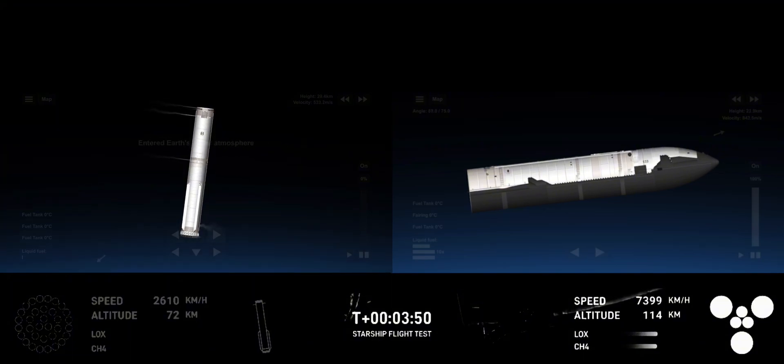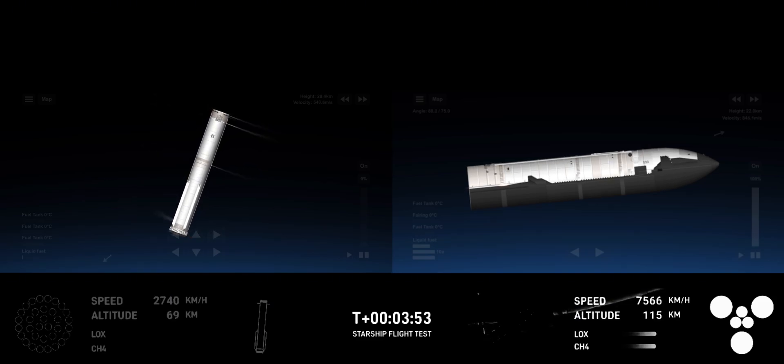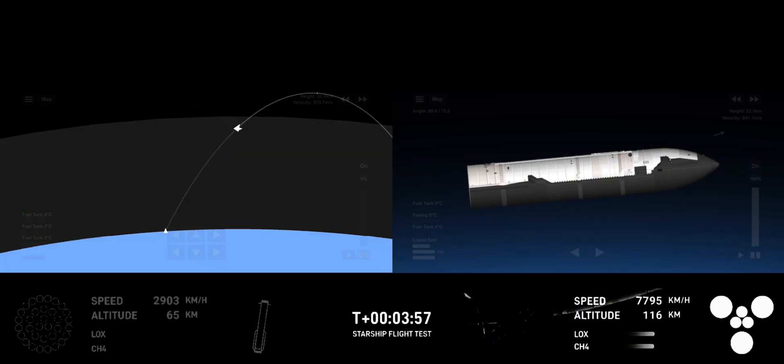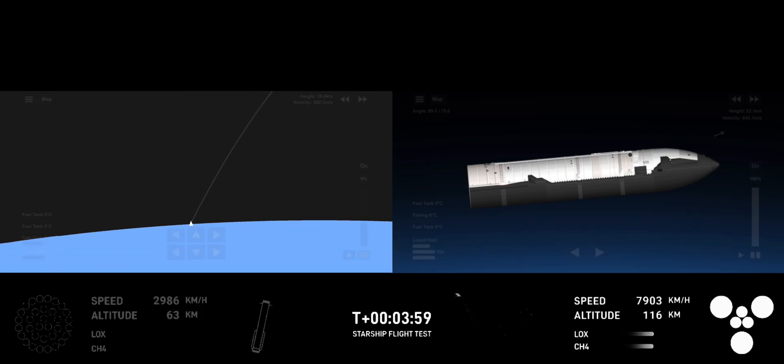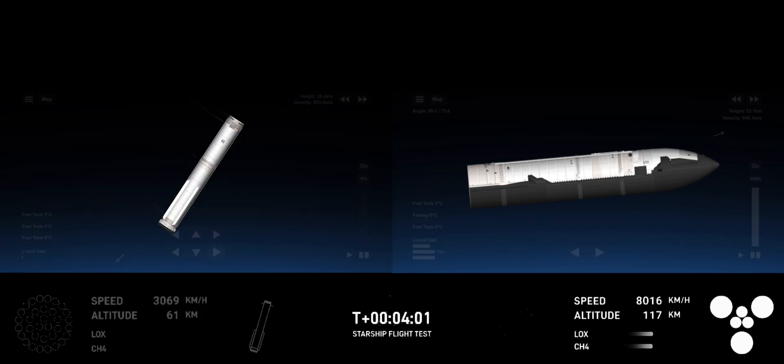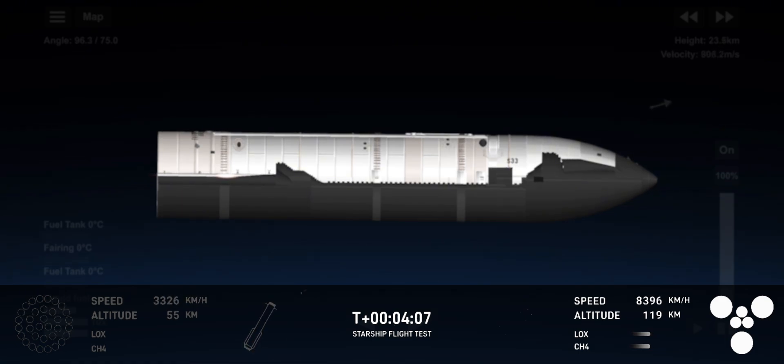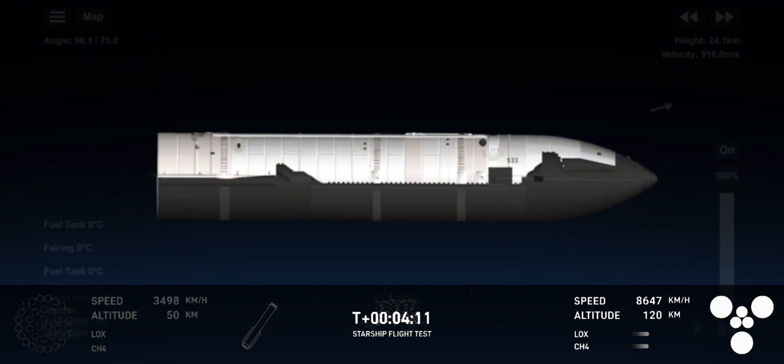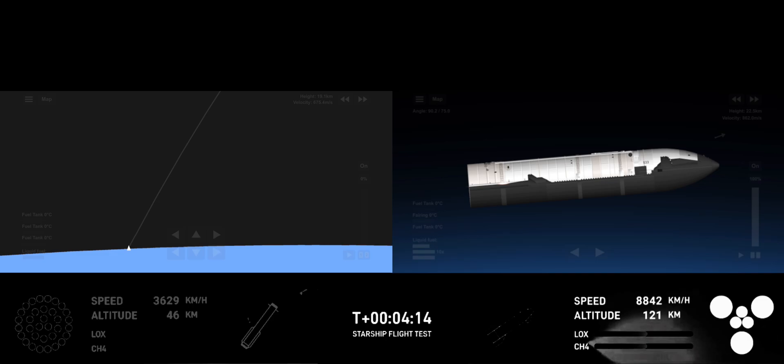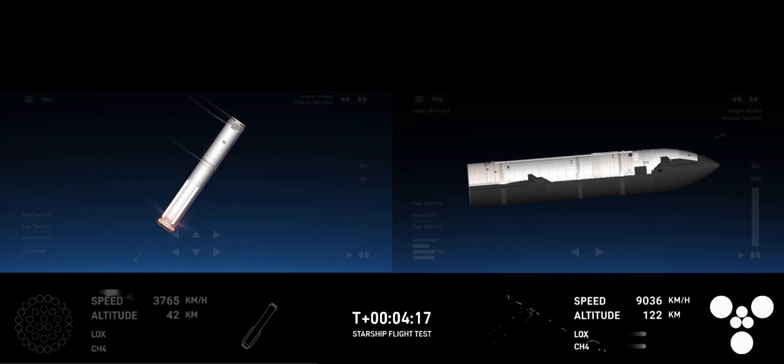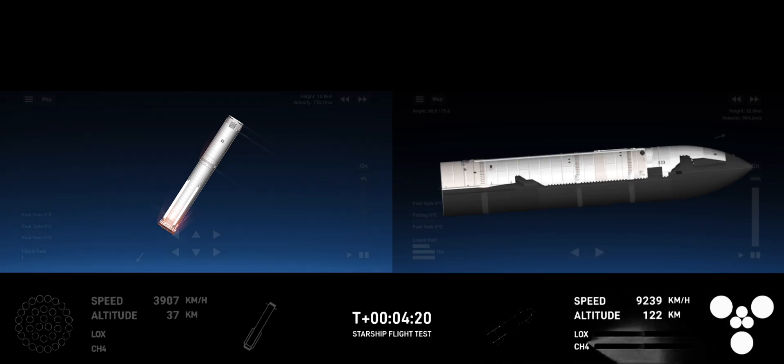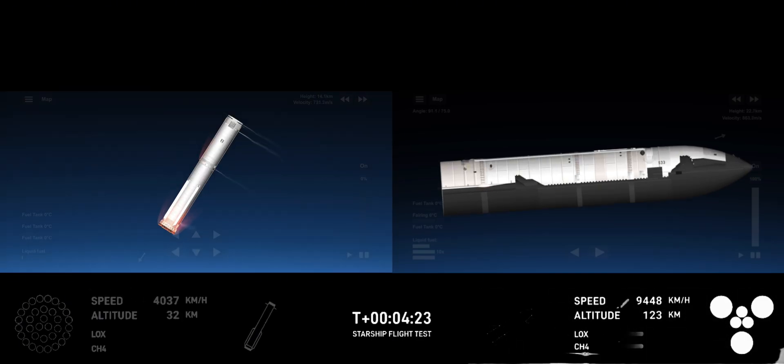Now reminder, our stage one objectives are to have a controlled ascent, stage separation, as well as a controlled boost back burn and hot stage as well. So we're looking good for that so far. Some great views there. Booster FTS is safe. Now with that, we're going to hand it back. How's it going over there, Dan and Kate? How are you doing, Kate, seeing that in person? You know, Dan had to take that entire segment because I couldn't talk. That was incredible.